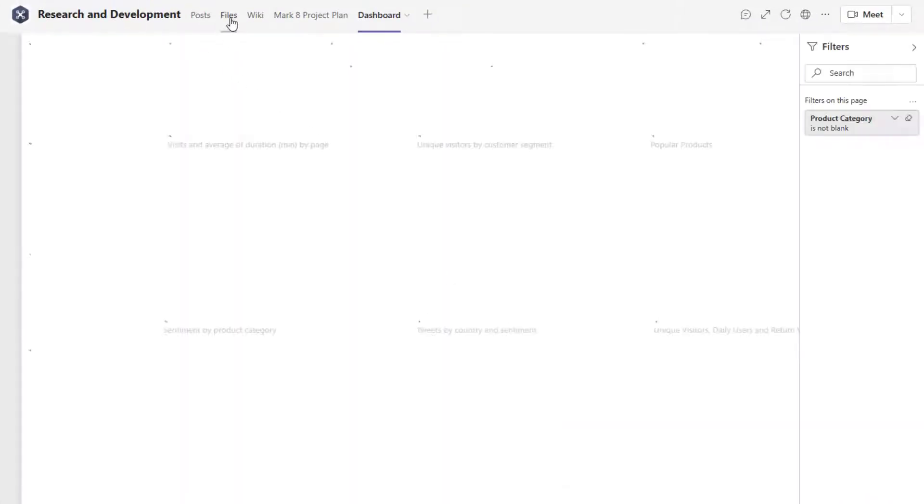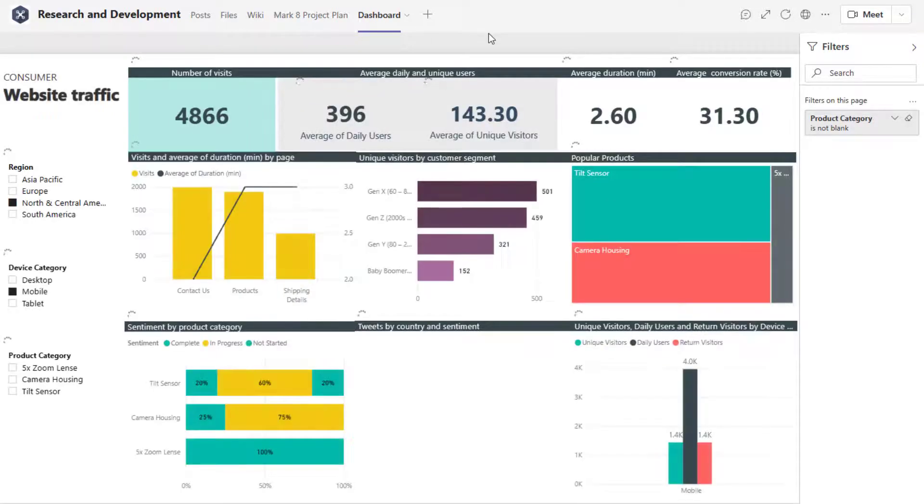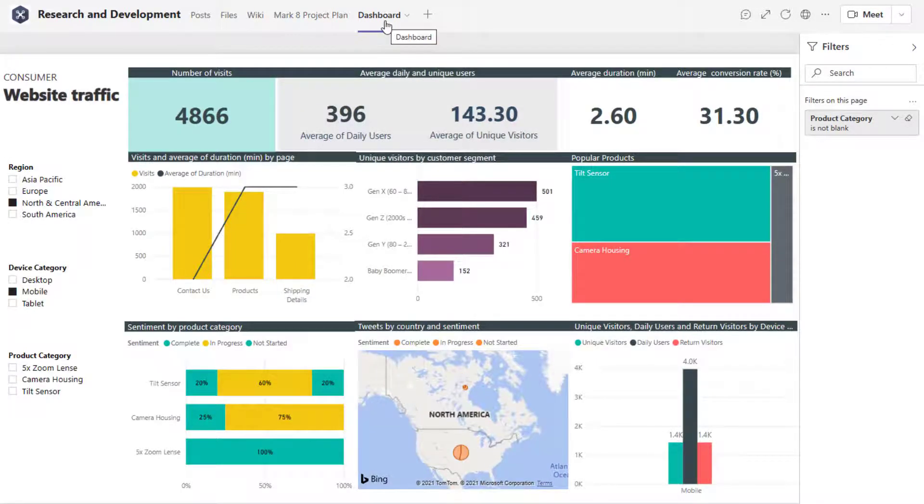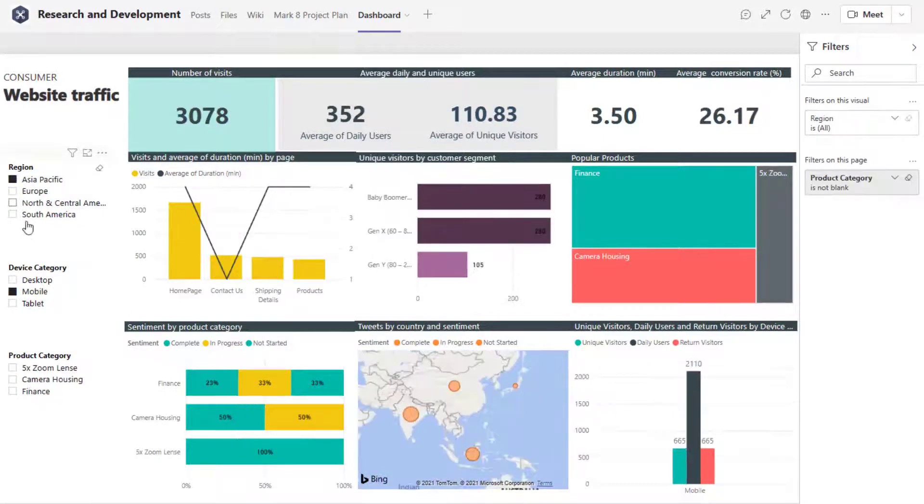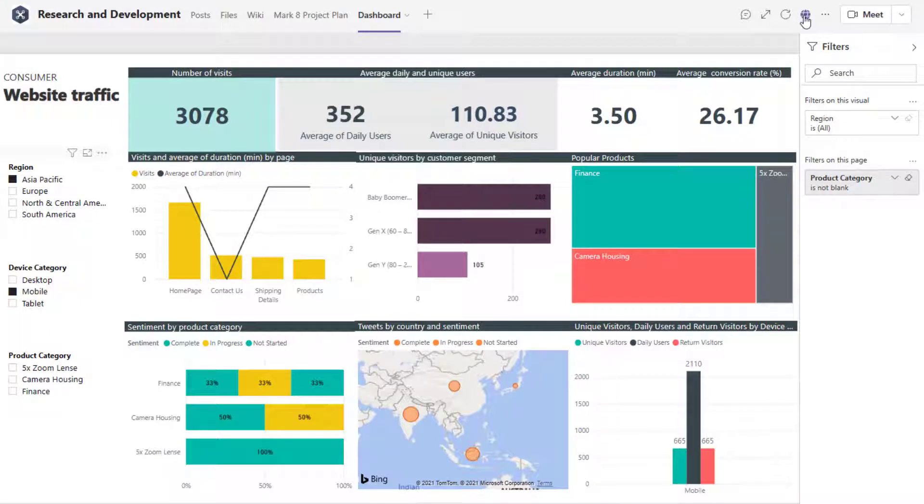And now, in addition to my posts, files, wiki, and anything else that I've pinned to the top of my channel, I now have my dashboard tab as well. And it's fully interactive, just as if my users had gone out to Power BI. They still can go out to Power BI by using the globe icon.